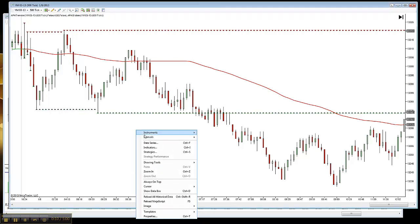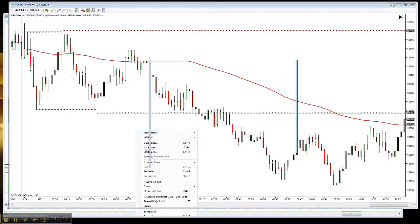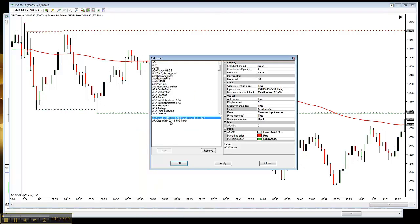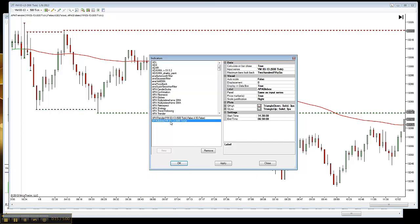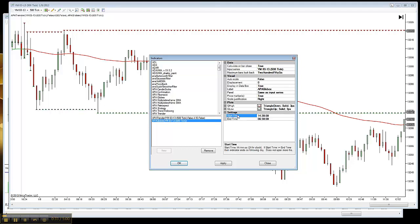I just wanted to take a quick minute and talk about the APPA Globex, which we technically do not include in the APPA suite as a true indicator that we highlight, but it is included in our packages. The APPA Globex is a freebie, if you will, and it is a very simple type of indicator to set up and to follow.